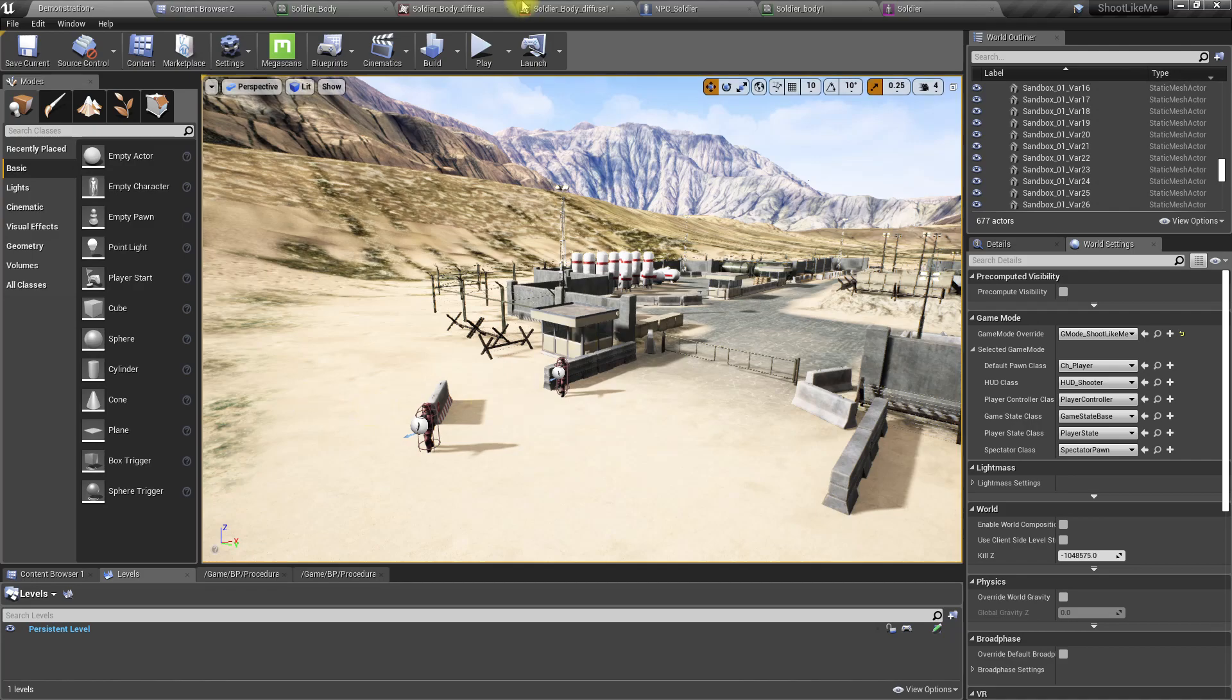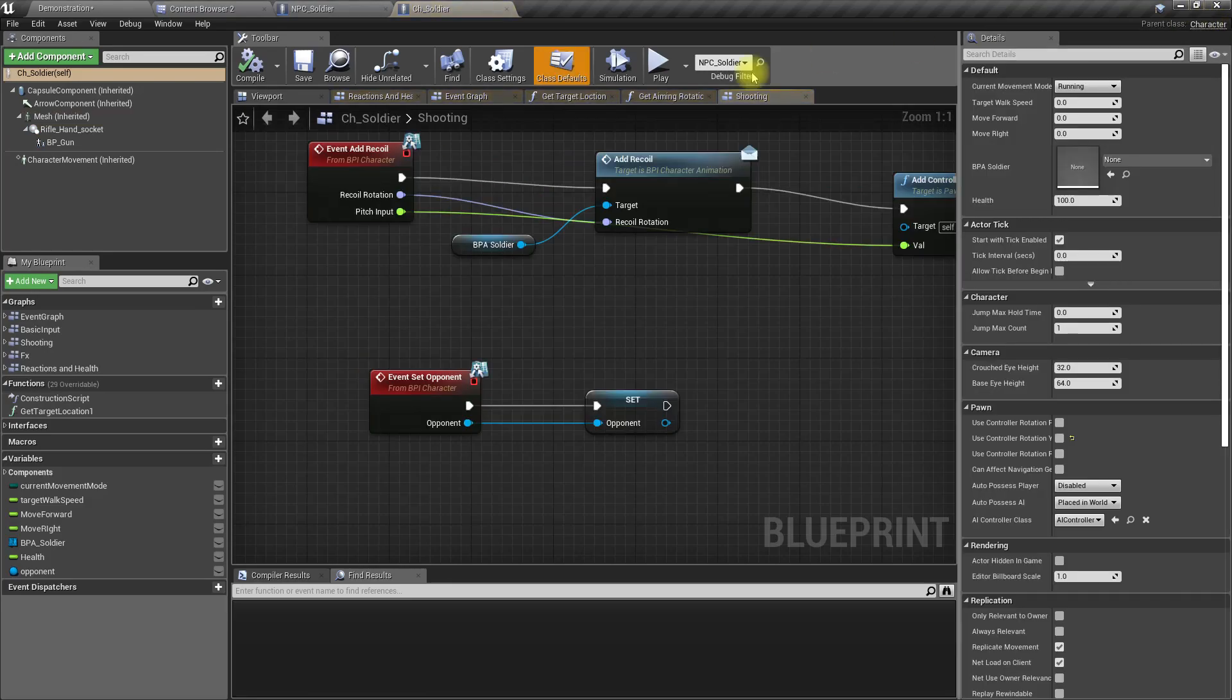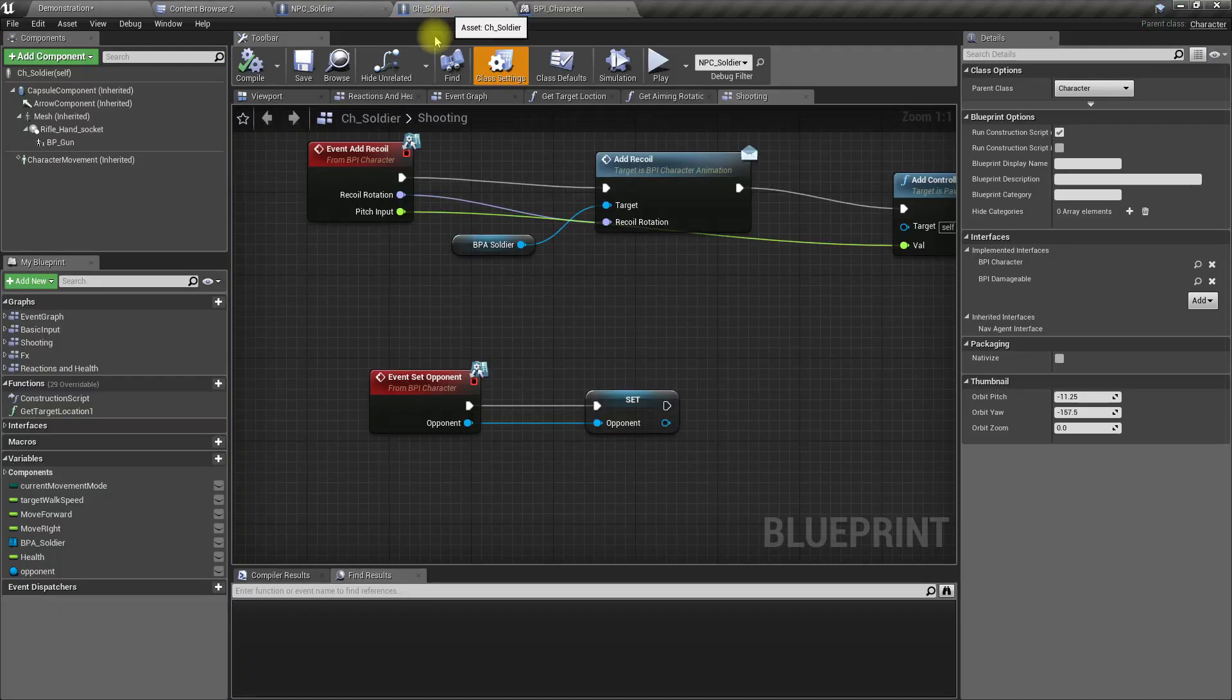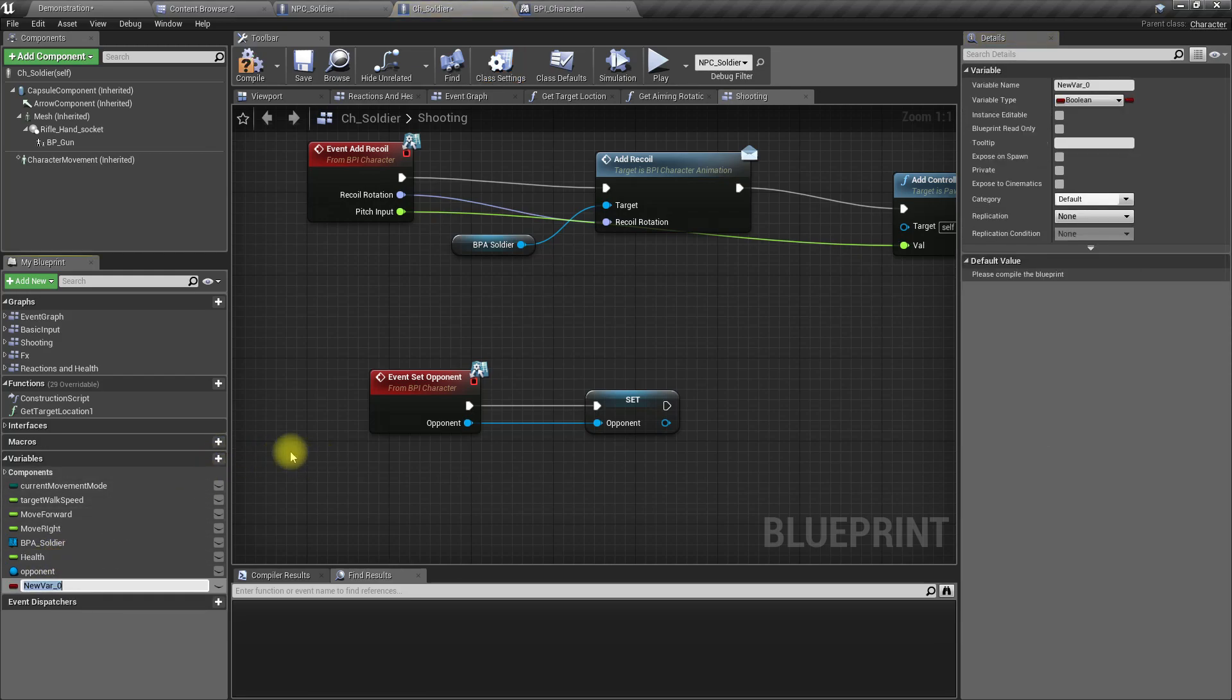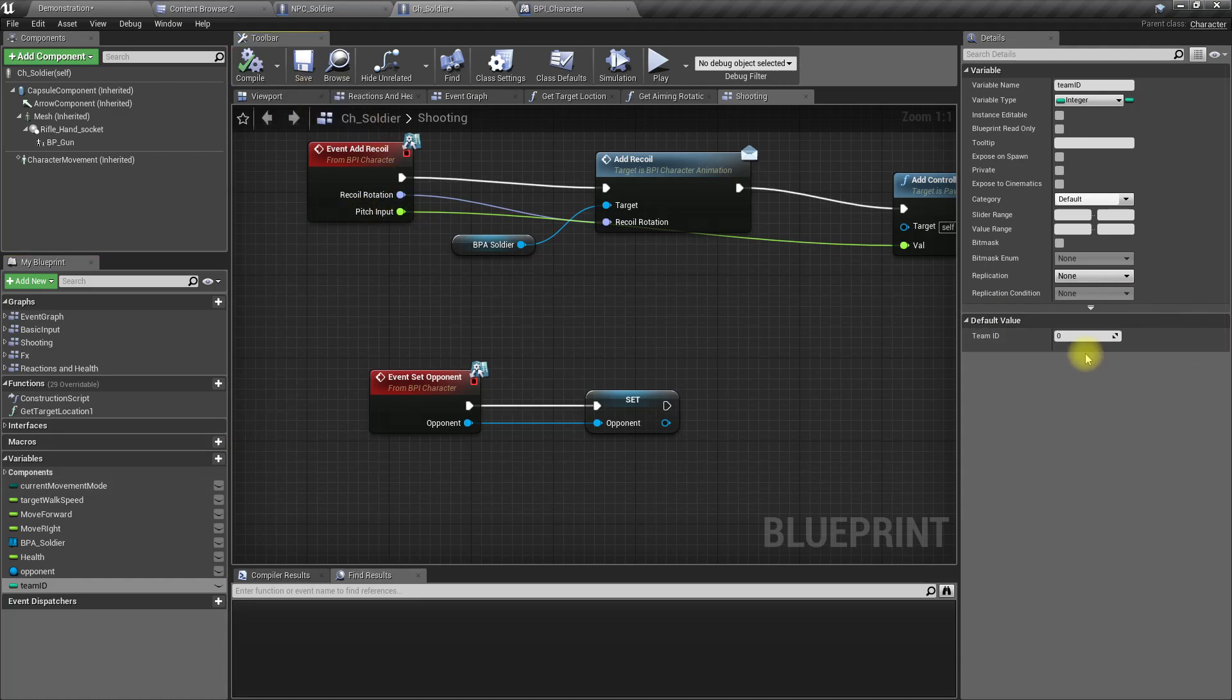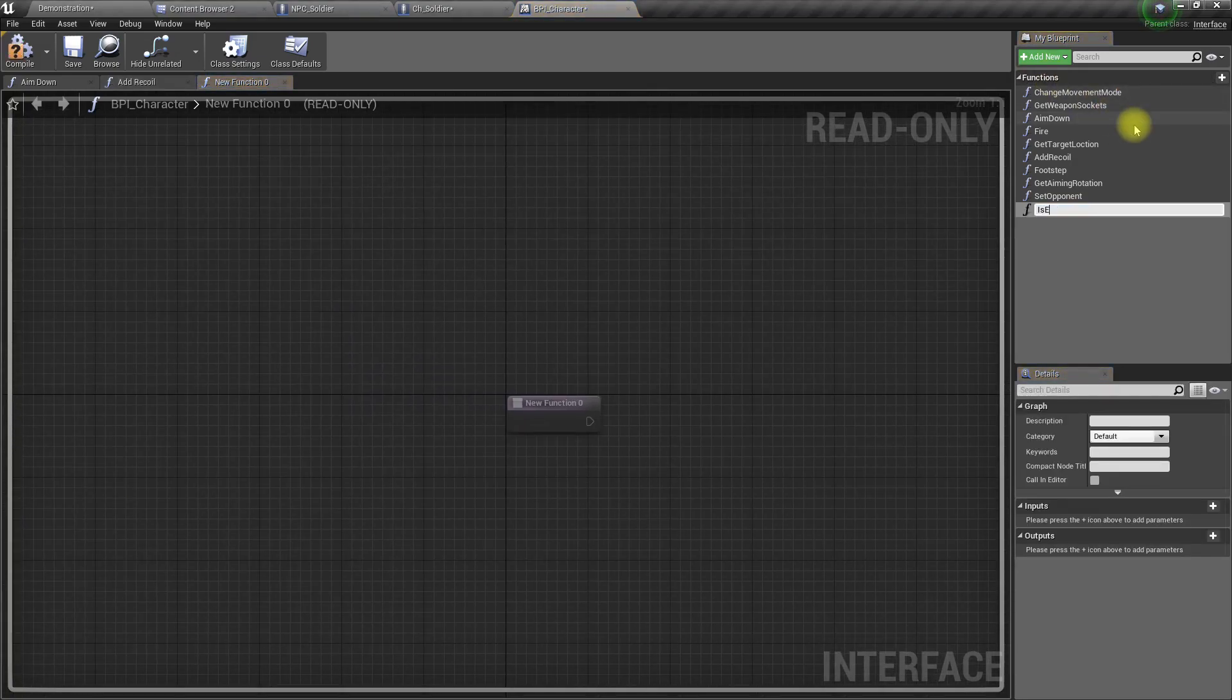For that, let me open soldier. Here we have this BPI character interface. Inside the CH soldier I'll add a variable. I'll call it team ID. I'll change the variable type to integer, so the default value would be zero. Then in the BPI character interface I'll add another function called is enemy.